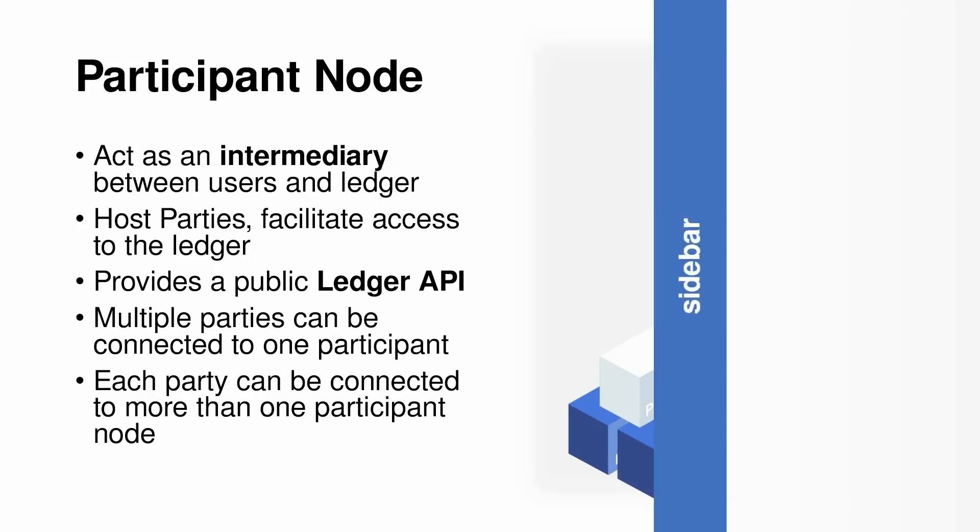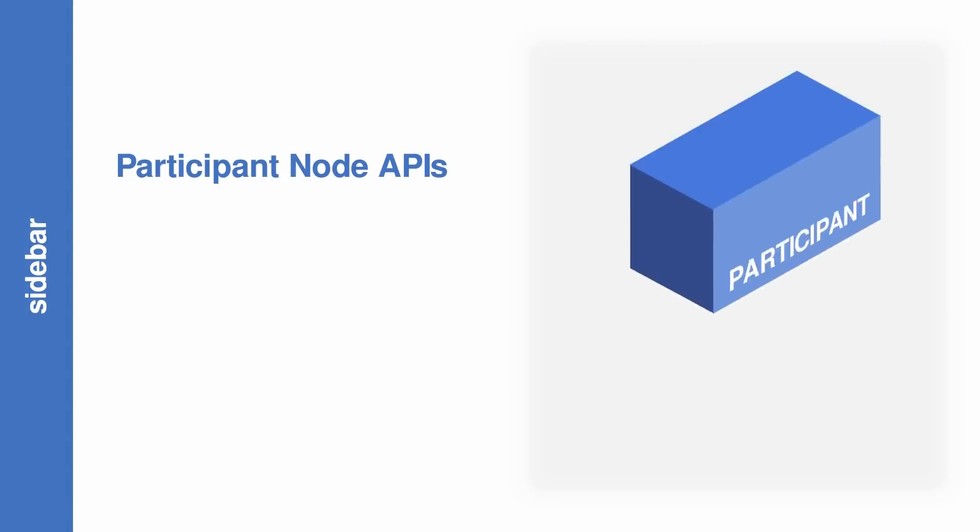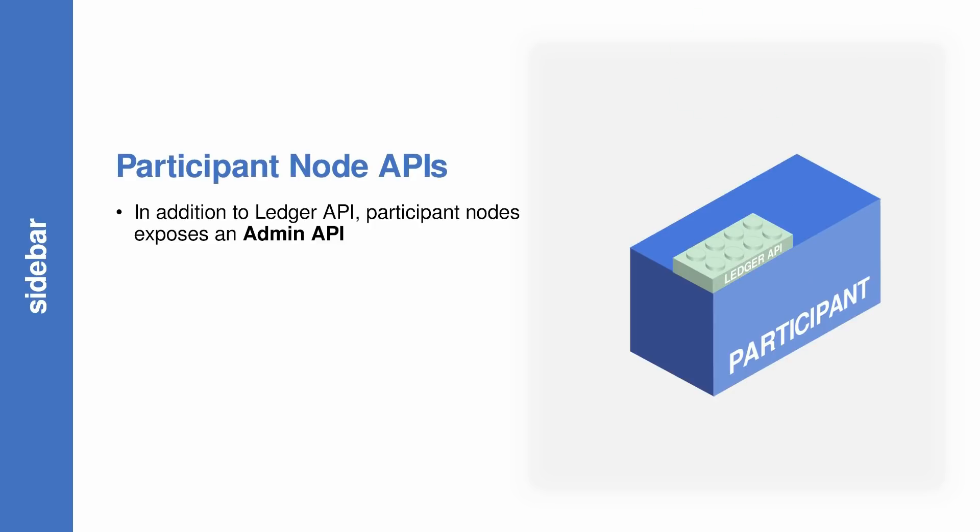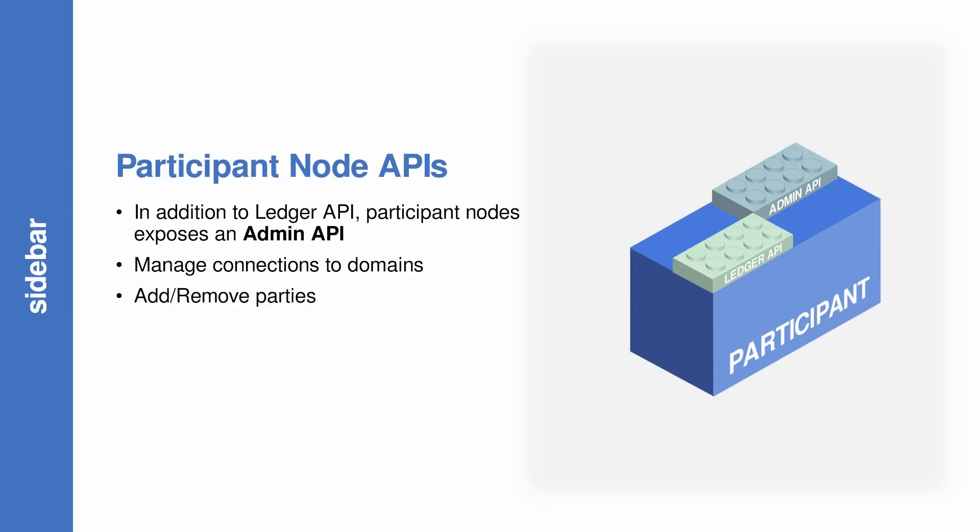And it's time for a sidebar. In addition to the public ledger API, the participant node also exposes an admin API. This is important because this is going to help you manage connections, add and remove parties and demo archives, and run diagnostics.